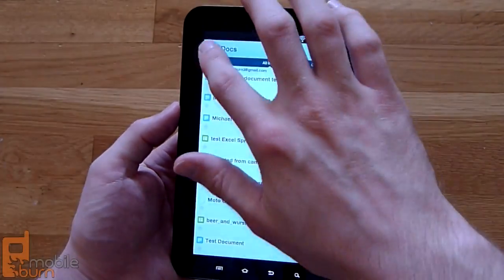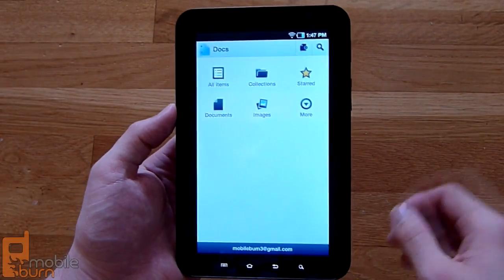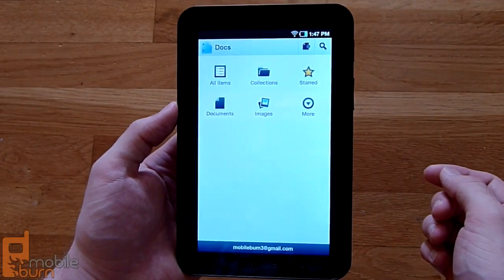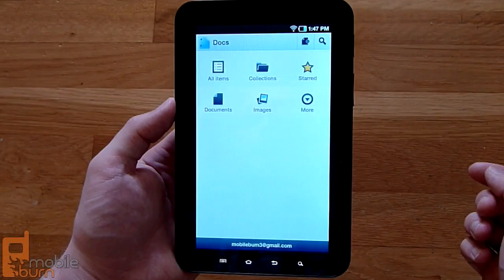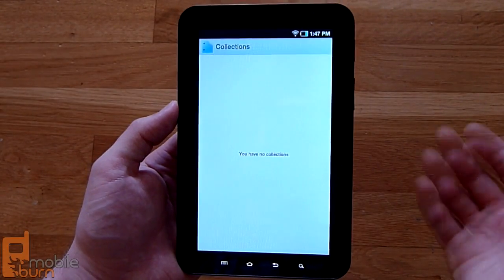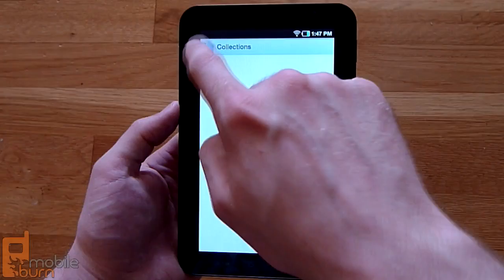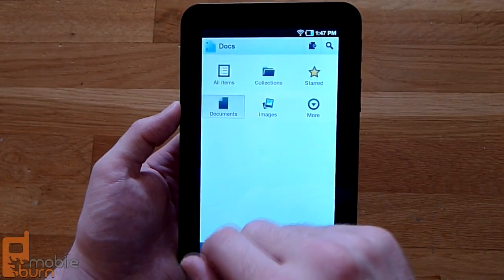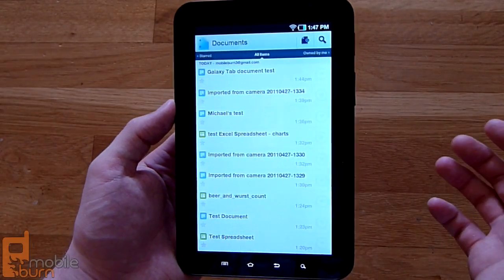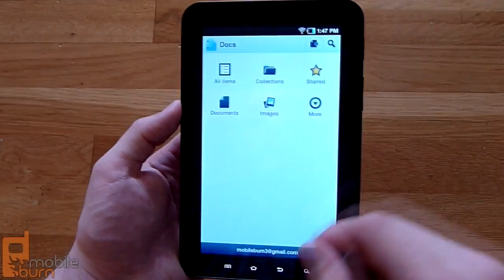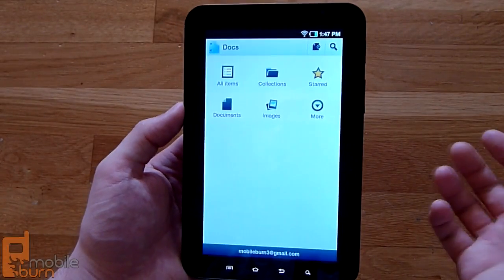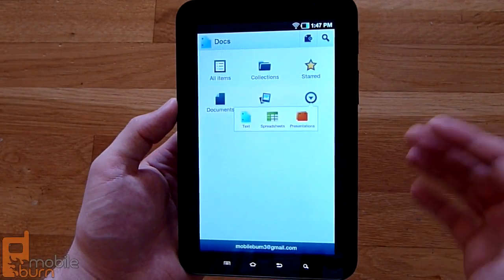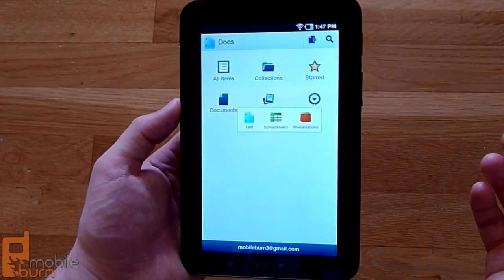When you first open it up, you've got a grid of six icons. All Items takes you to all the Google Docs in your account. Collections will open up specific collections if you've set up folders on the web. Starred shows you starred documents. Documents shows you specific documents separate from images. And then there's an Images tab. If you hit More, you can go directly to text documents, spreadsheets, or presentations.